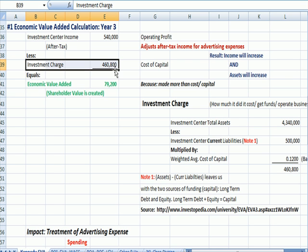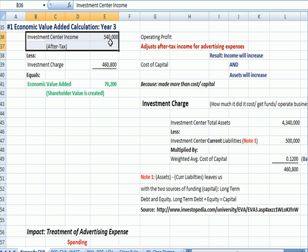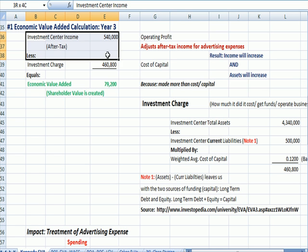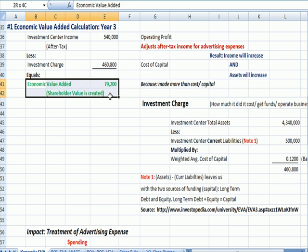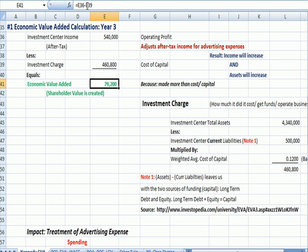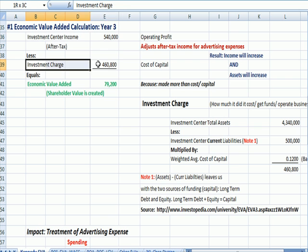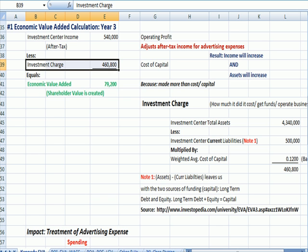Here's the investment charge from down here on the right. We're then going to compare that investment charge with the investment center income after tax — most commonly seen in accounting problems as operating profit. So we have operating profit, investment center income, less our cost of capital in dollars — our investment charge — and it tells us that we have a positive number: we have economic value added. Another term you might see is that shareholder value is created, because our income is higher than the cost of the money. The income we created with the money was more than what the money cost us.